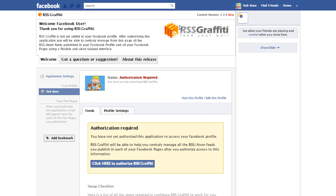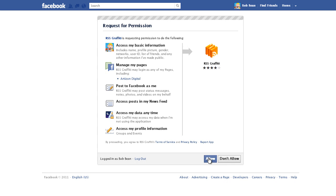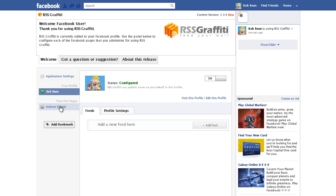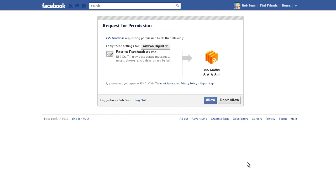Click to authorize the application. Allow the request for permission. In the left sidebar, select the fan page that you would like to add RSS Graffiti to. You will need to click authorize to finish assigning permissions to configure the app.